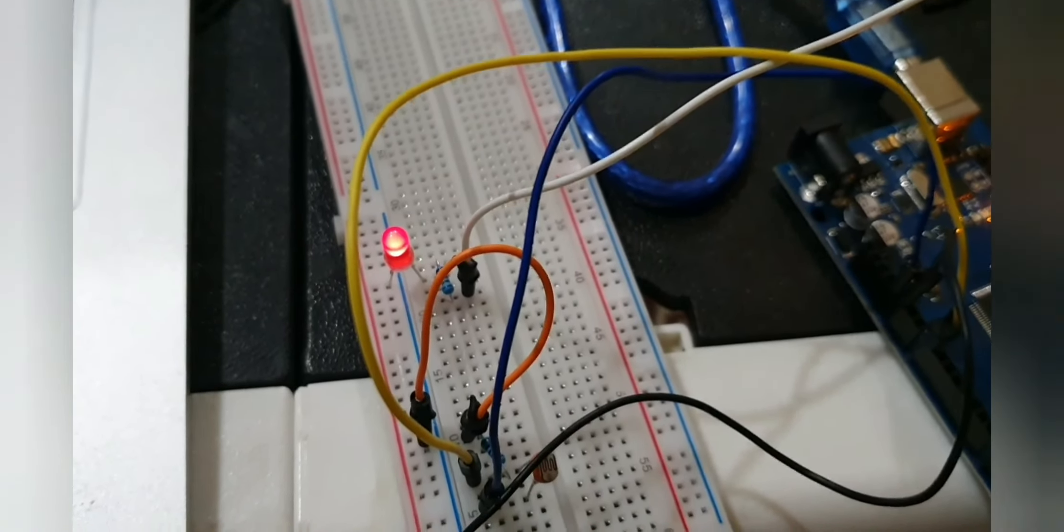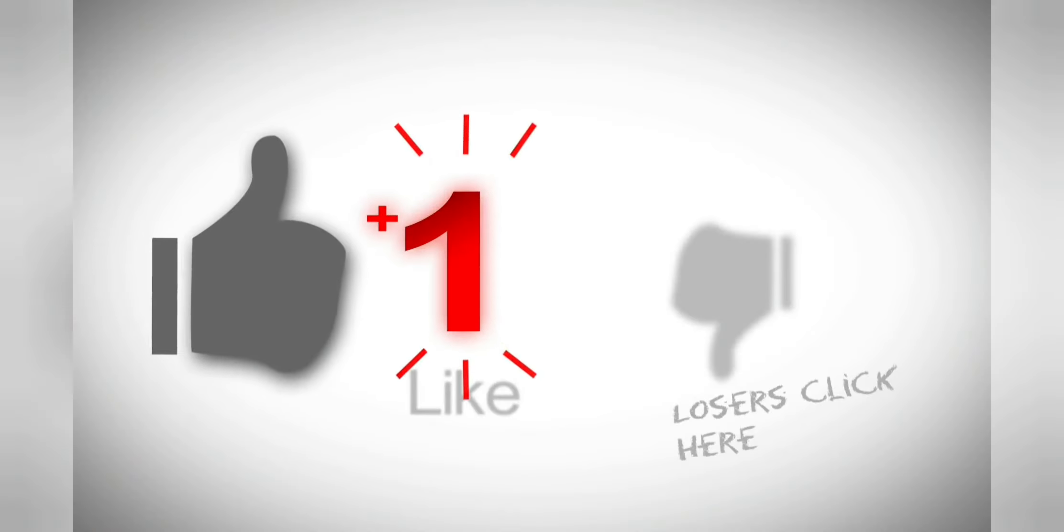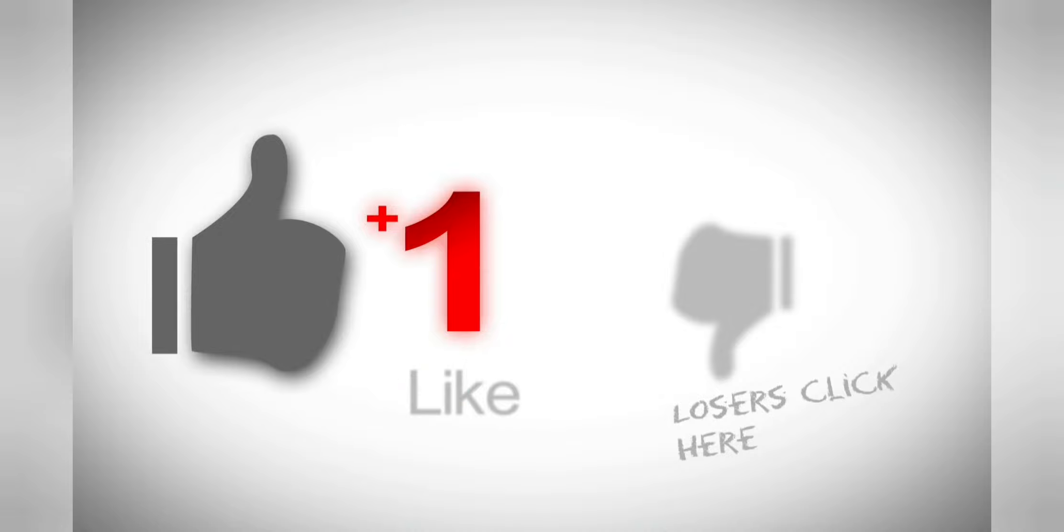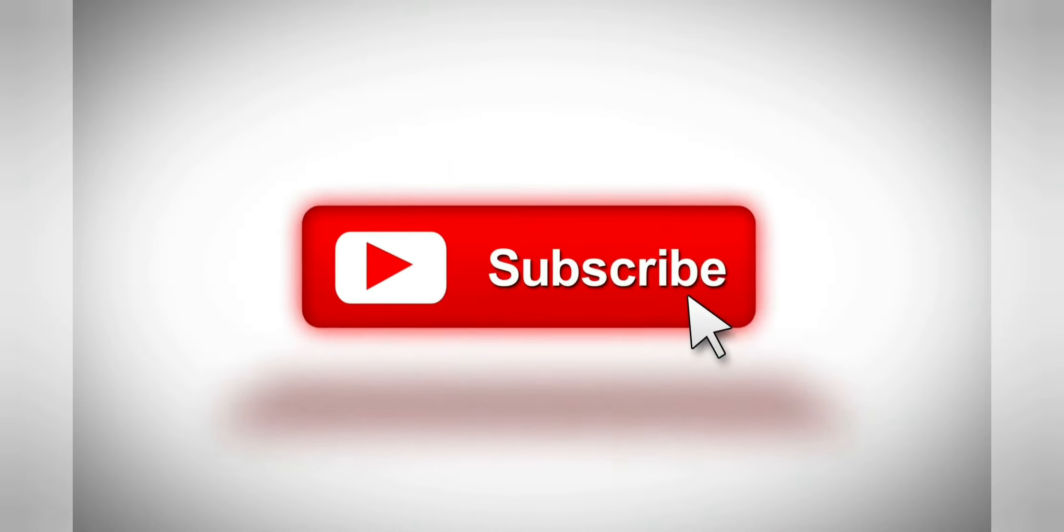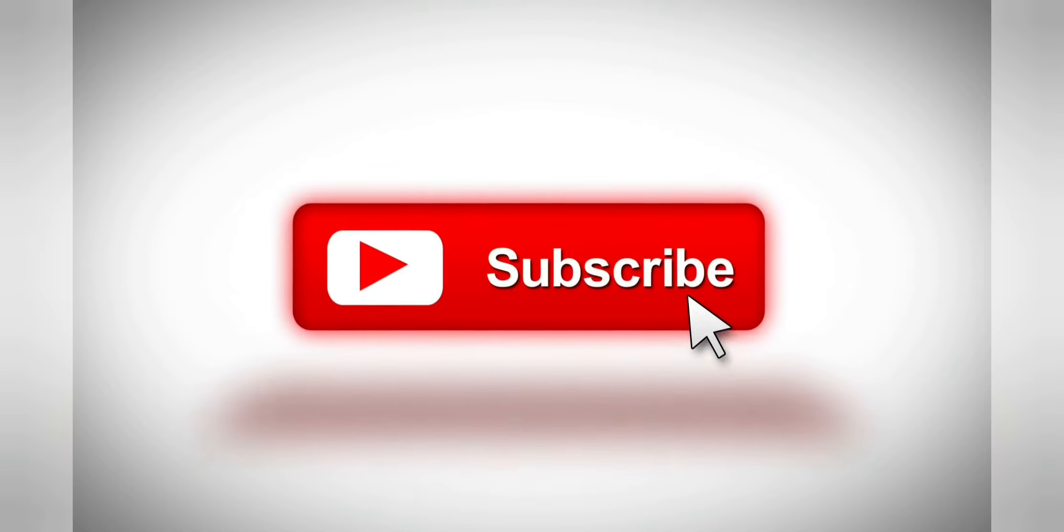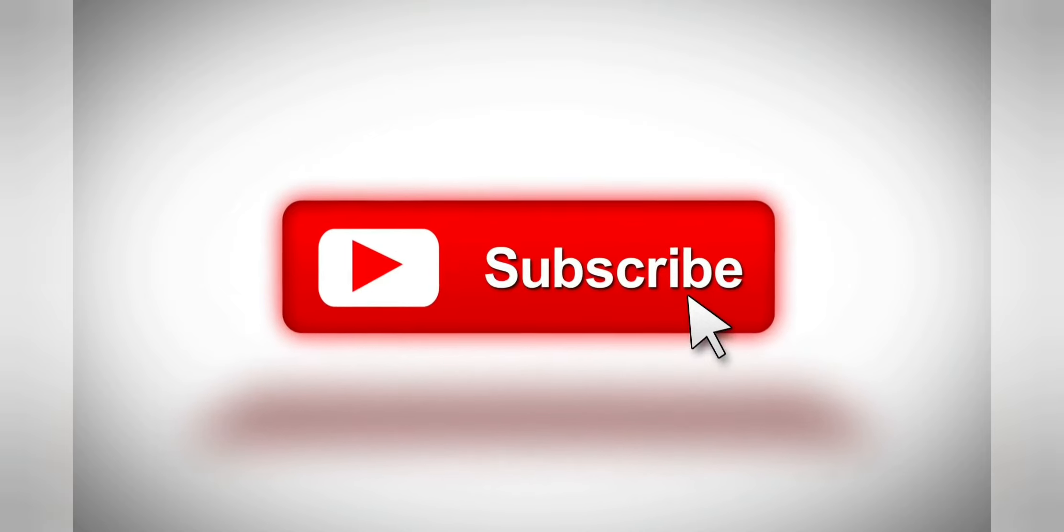So see you guys in the next video. Please show your support by liking this video and subscribing to my channel. Thank you guys, see you in the next video.